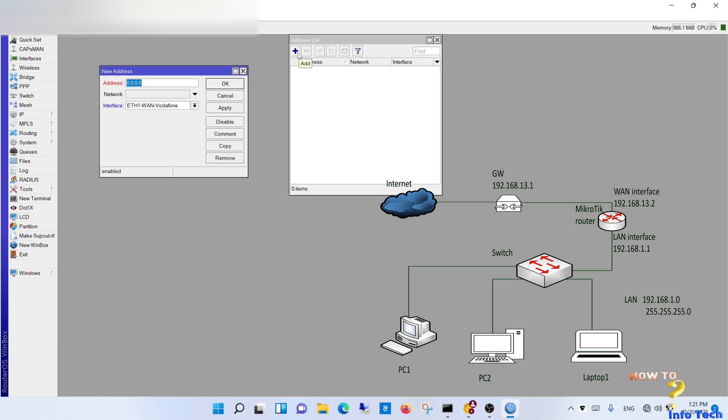Step 2. Assign a network to the WAN port. Navigate to address and configure as per our topology.